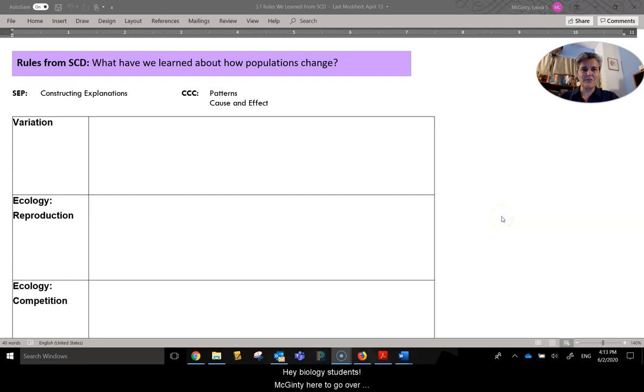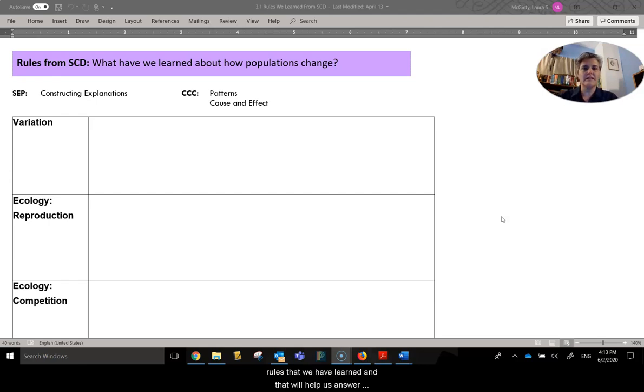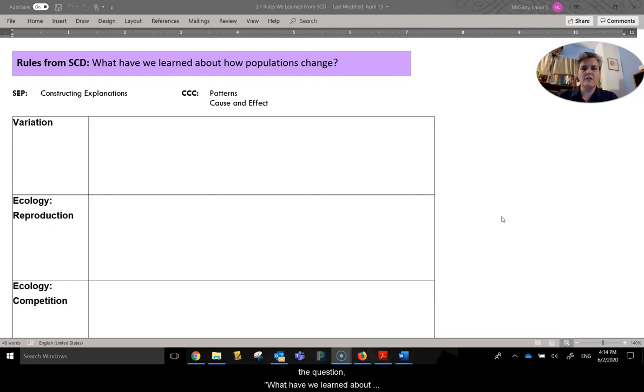Hey biology students, McGinty here to go over Lesson 3.1, Rules from Sickle Cell Disease. So these are the types of rules that we have learned and that will help us answer the question, what have we learned about how populations change?